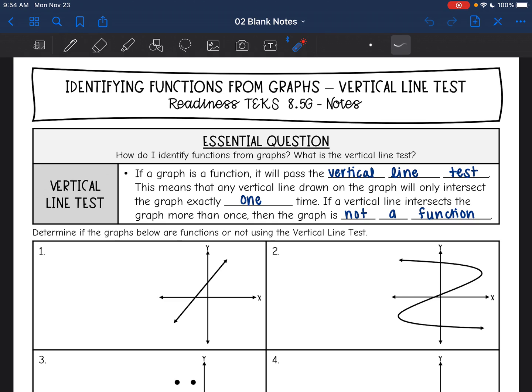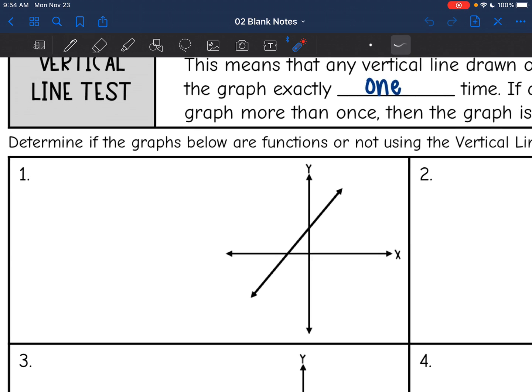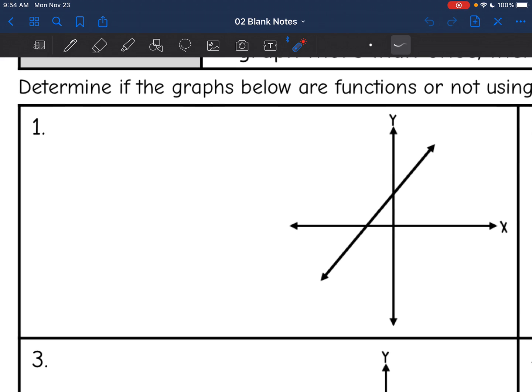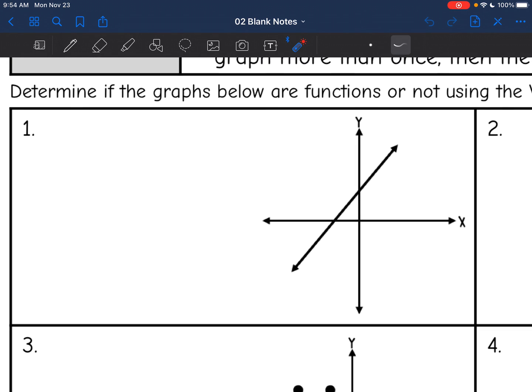Sometimes people call this the pencil test because people will hold their pencil up and down and drag it across the graph. Since you can't see me doing that, I'm going to be drawing vertical lines on the graph.